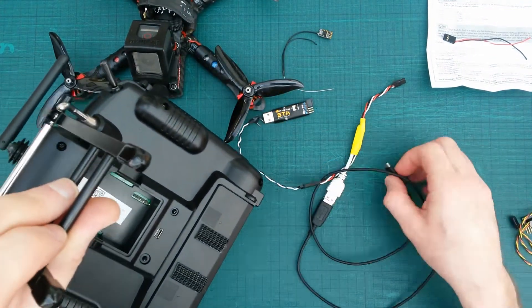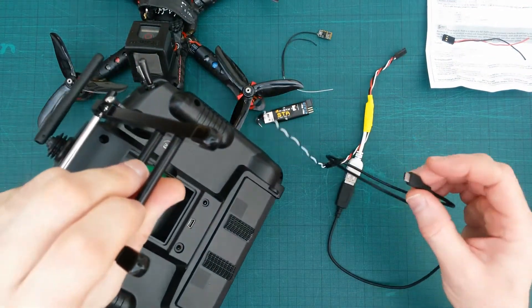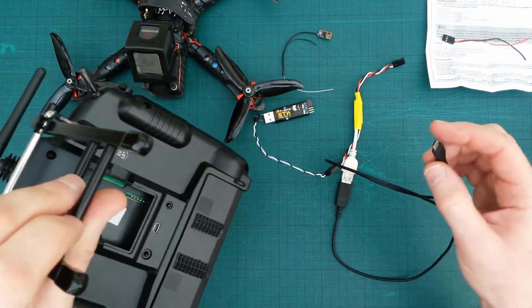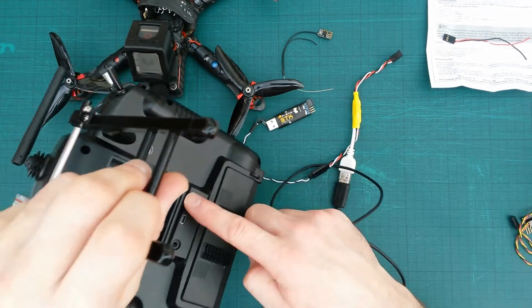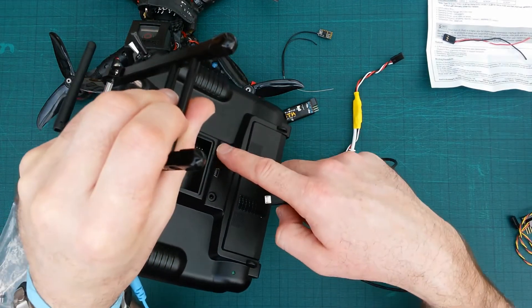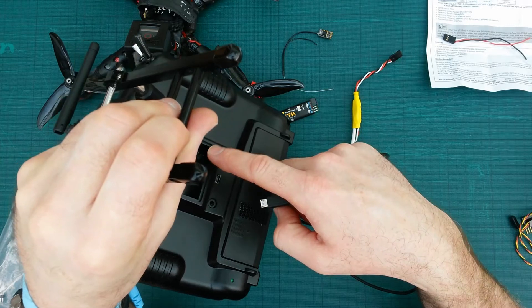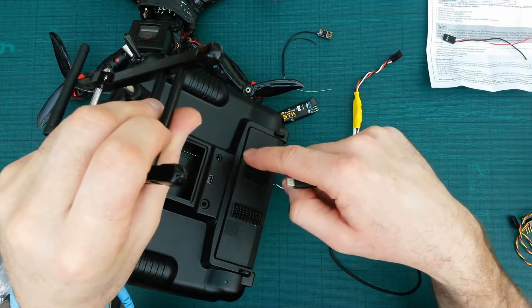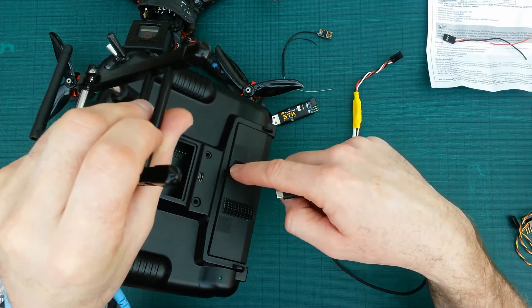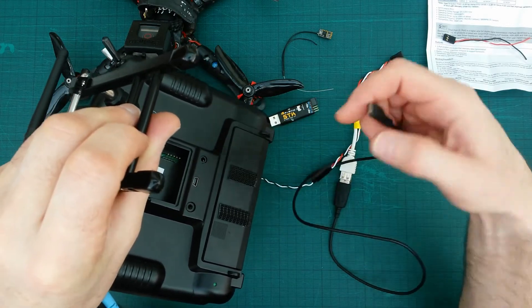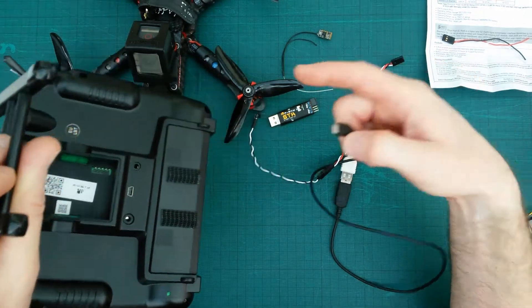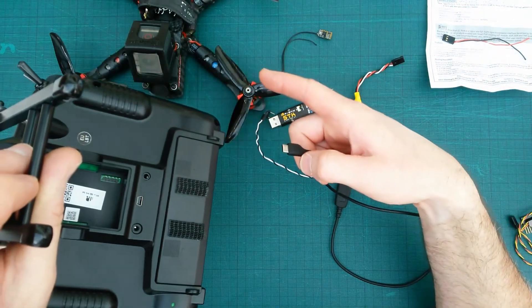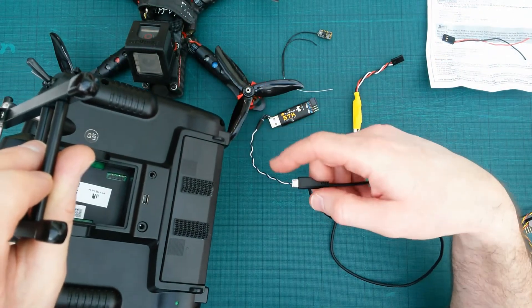You could obviously modify this and connect it to your transmitter. But then you'd have to have a voltage regulator to regulate the supply voltage from here down to five volts, or you'd blow your FC controller.